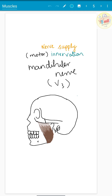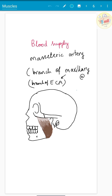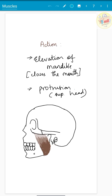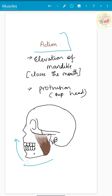The nerve supply is by the mandibular nerve, which is a branch of the trigeminal nerve, and blood supply is by the masseteric artery, which is a branch of the maxillary artery, in turn a branch of the external carotid artery. The action is to elevate the mandible and protrusion of the mandible, which is often done by the superficial head.